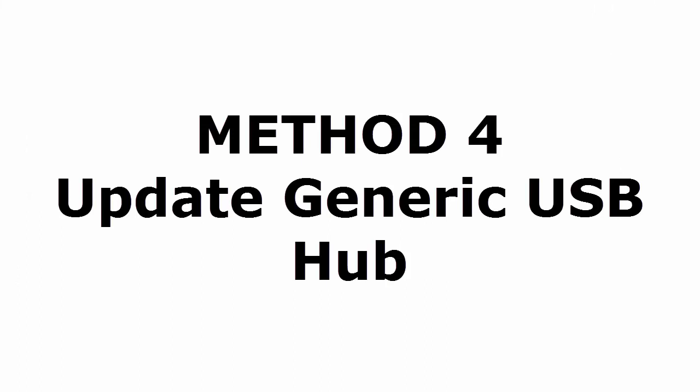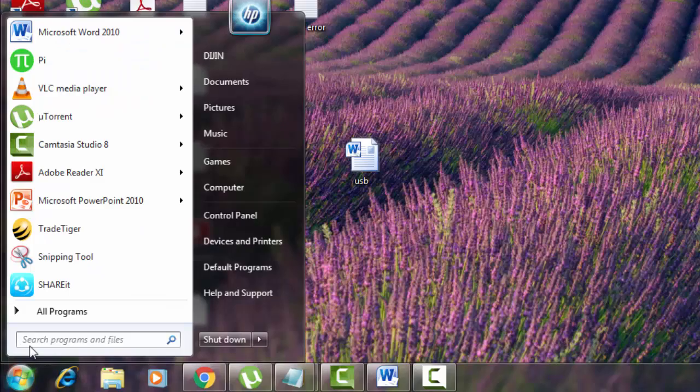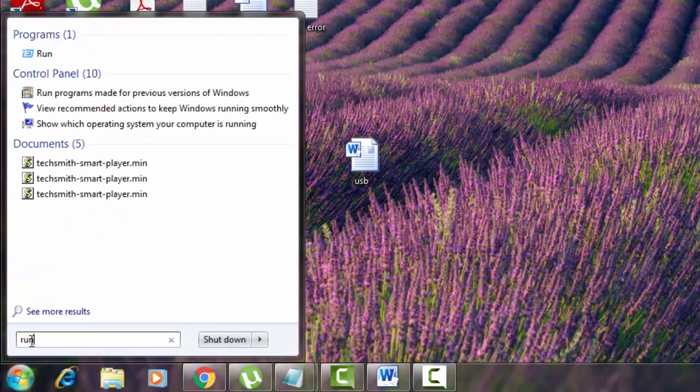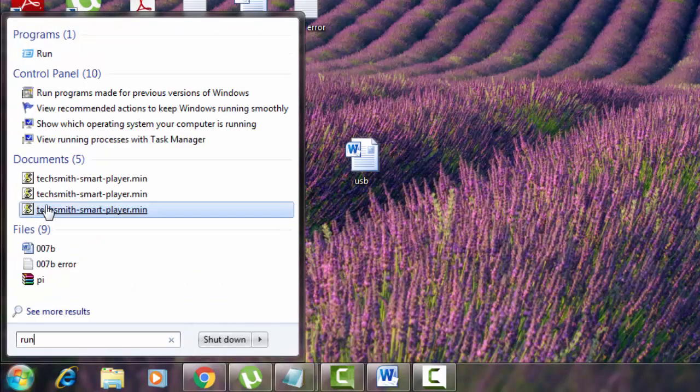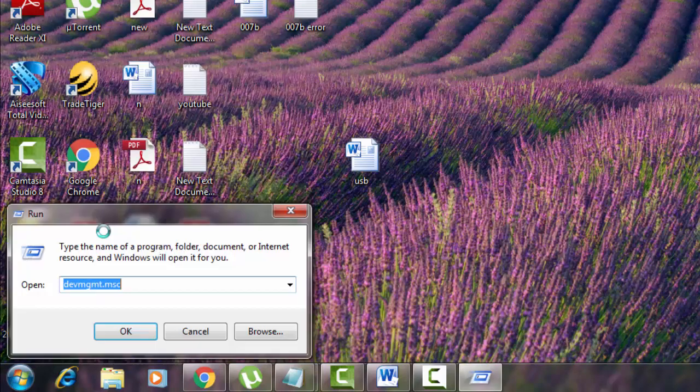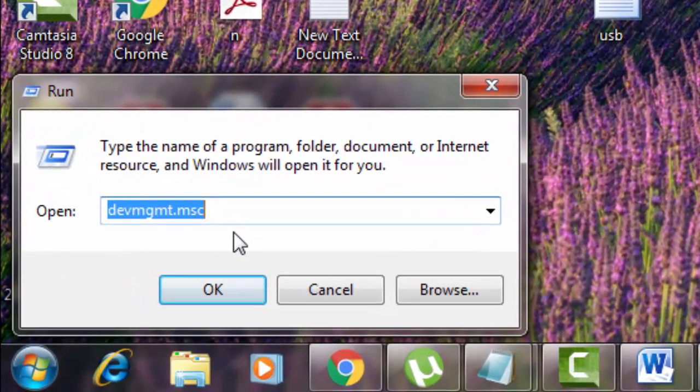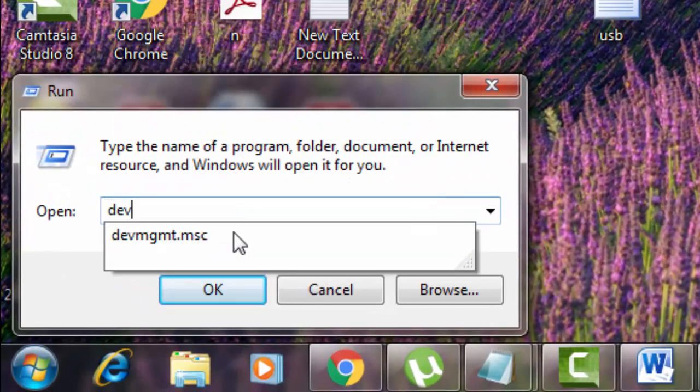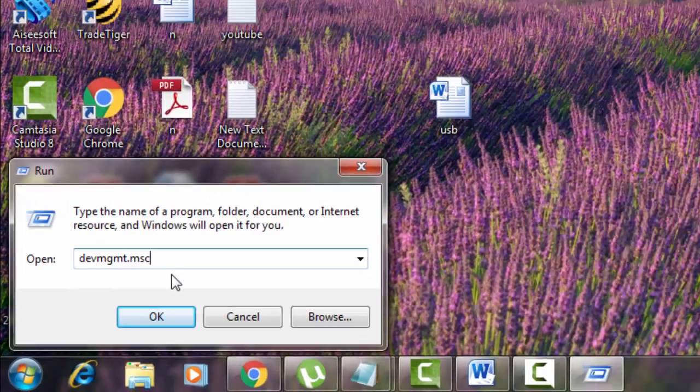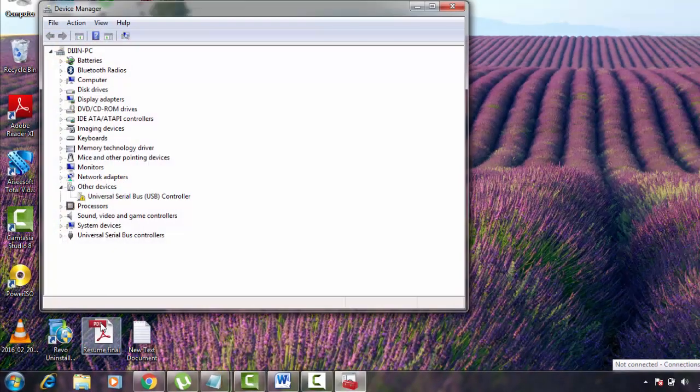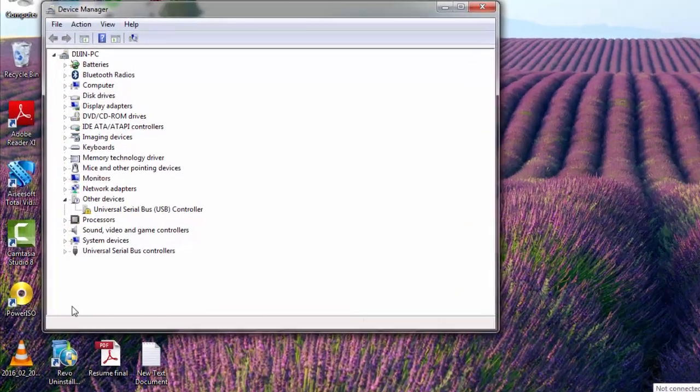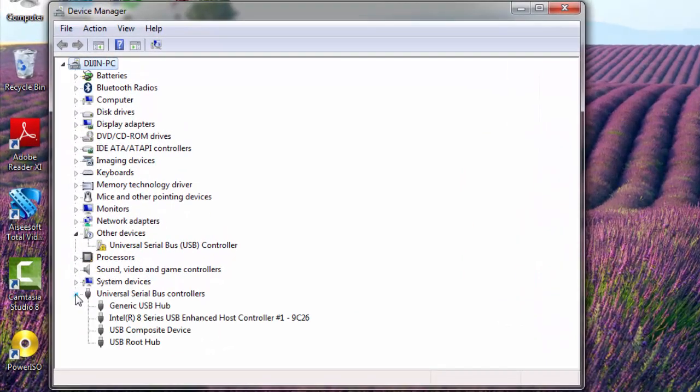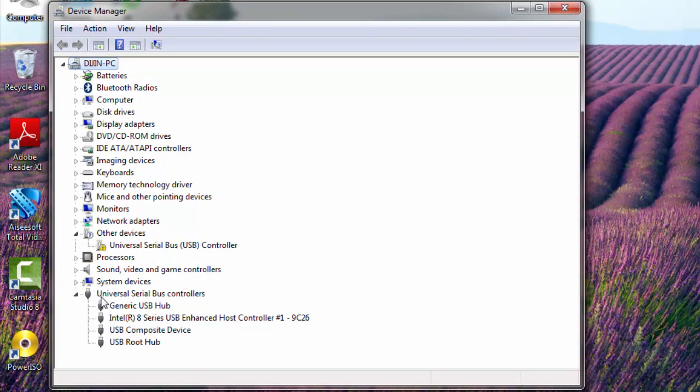How to update generic USB hub? Again go to start menu. You type run. Select run. Now you again type devmgmt.msc. Expand this universal serial bus controller again. There you can see generic USB hub.